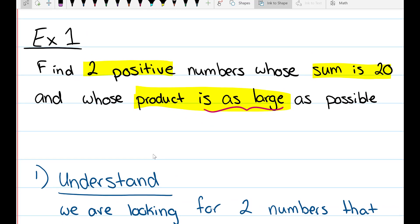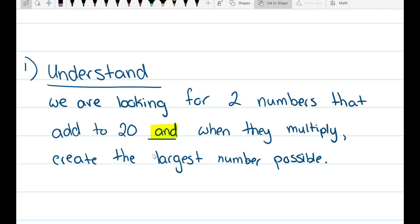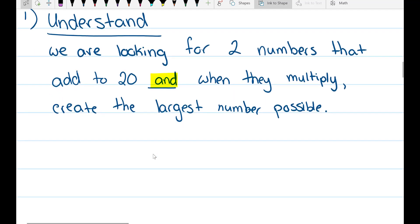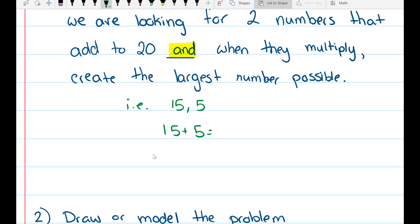Step 1: Understand the problem. We're looking for two numbers that add to 20 and, when multiplied, create the largest number possible. For example, take the numbers 15 and 5 — 15 plus 5 does add to 20, so they work. And 15 times 5 is 75.